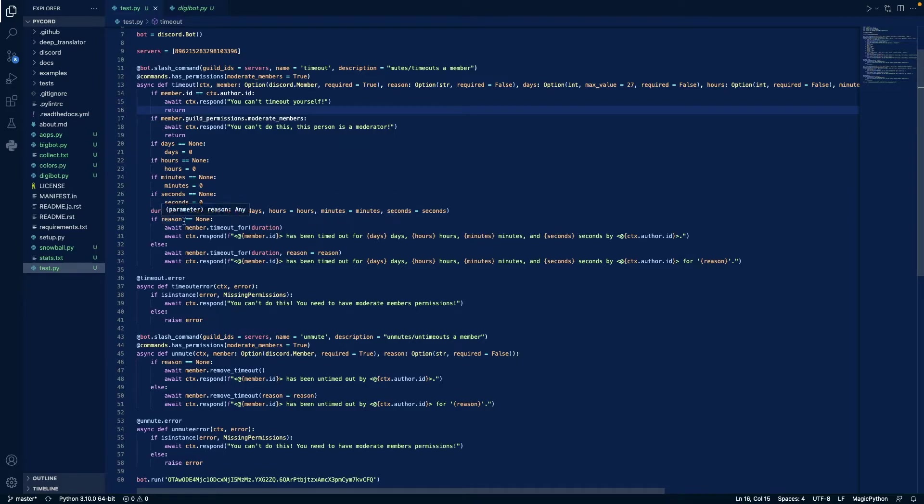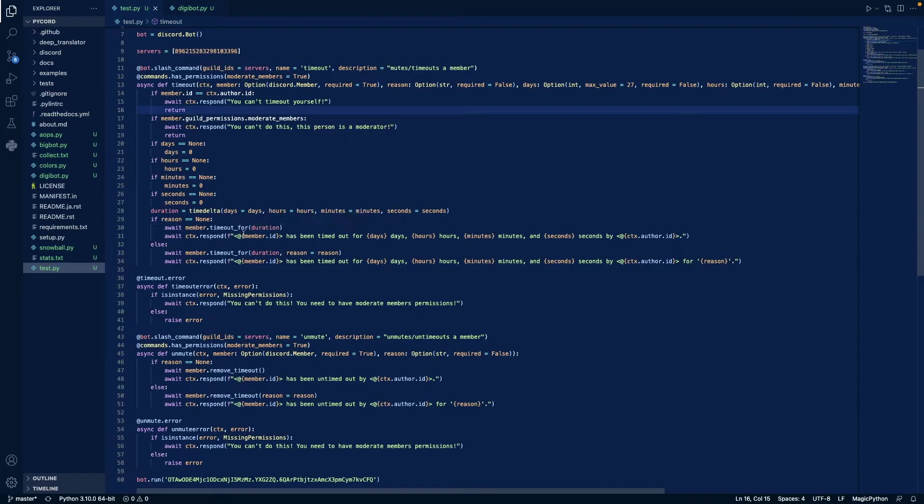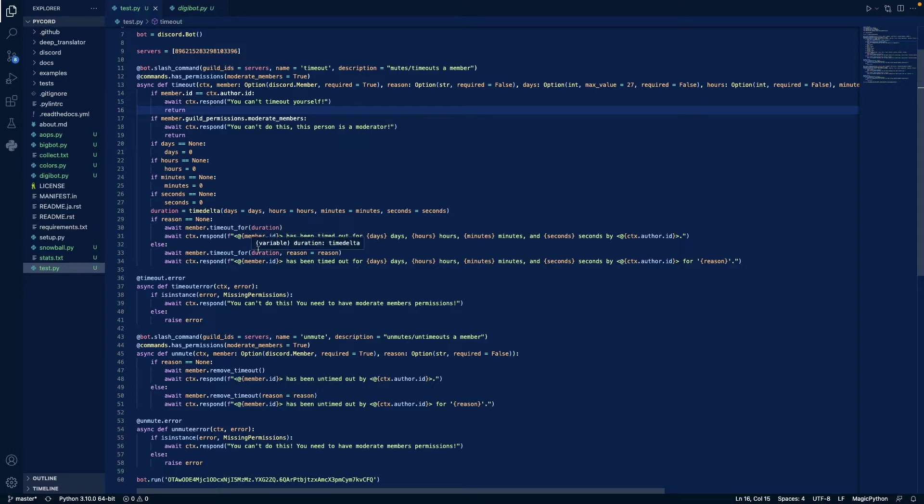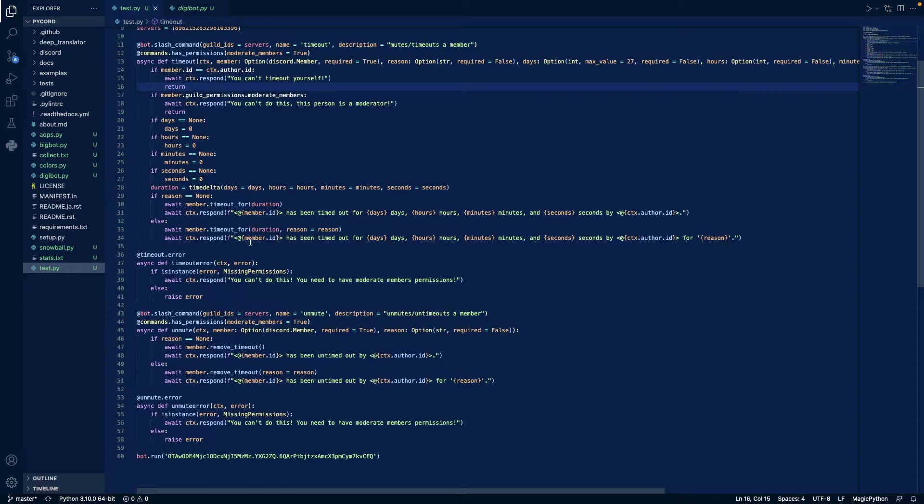And then if the reason is none, there is no reason, we just time out that member for a certain duration, and respond saying this member has been timed out for x days, y hours, z minutes, and eight seconds by the author, and then we do the same thing, except we add a reason.